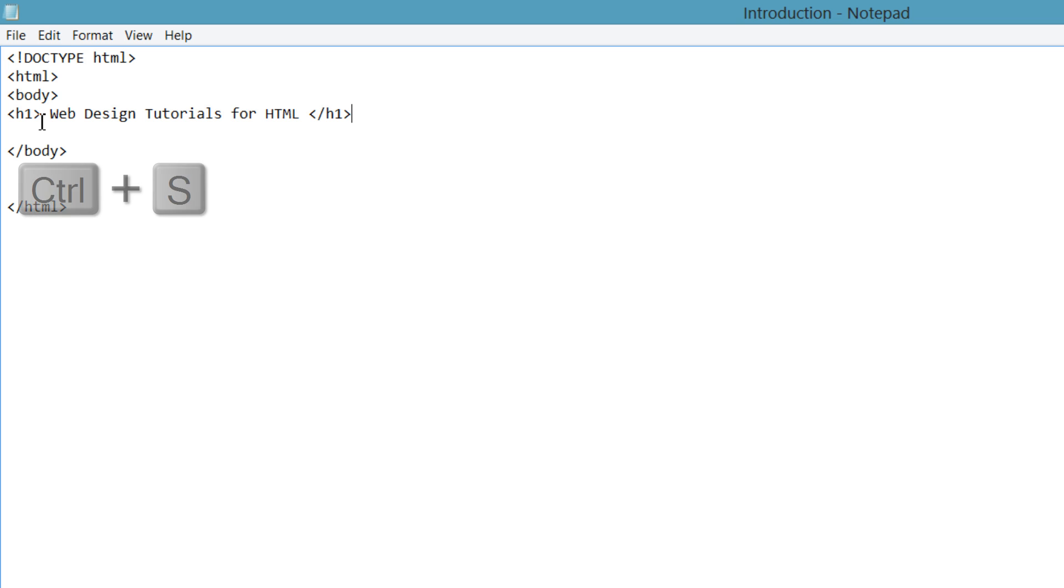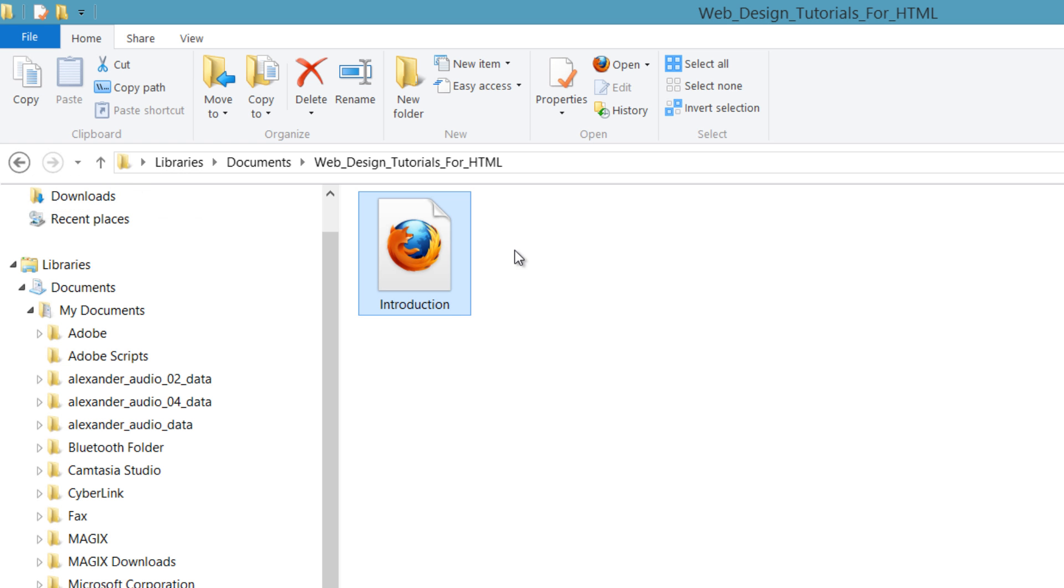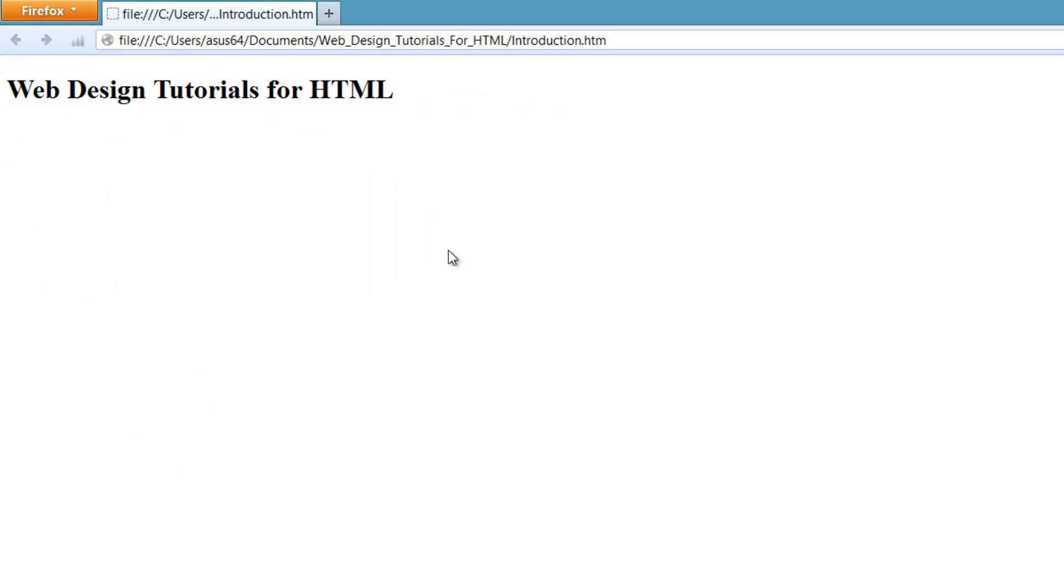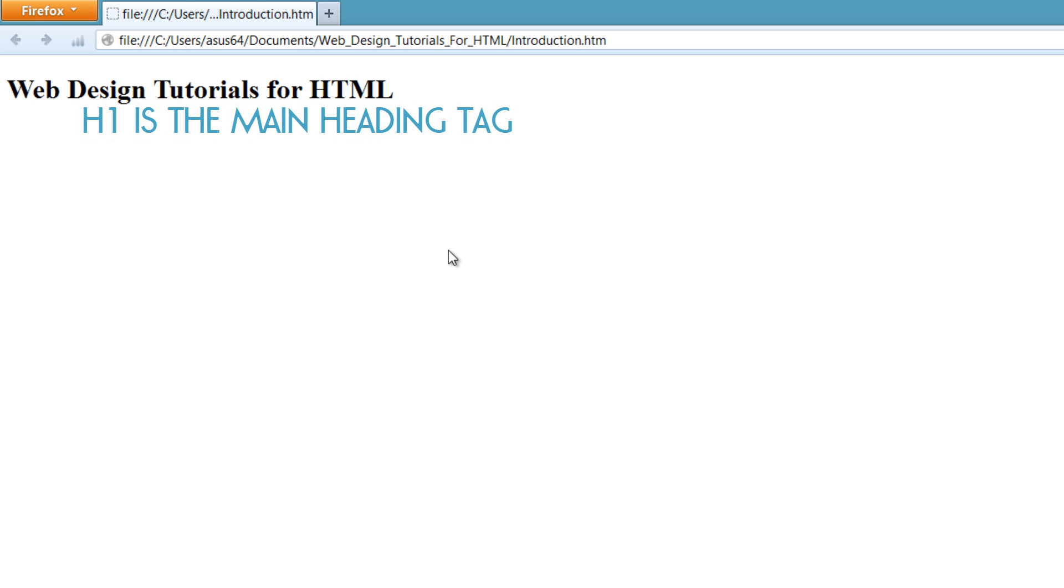So let's go ahead and hit Ctrl+S and save this file. Let's go back to that file on our computer and double left-click on it. It's going to open it in our web browser. You'll see that it says Web Design Tutorials for HTML. So when the search engines come to our website, it'll look for that H1 tag, and it'll say, oh, this is the most important heading on the website.